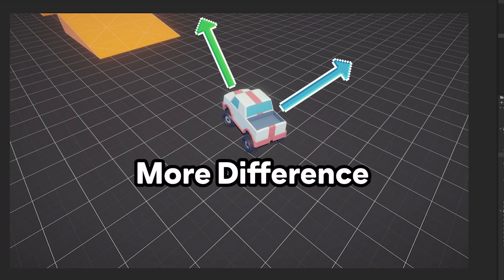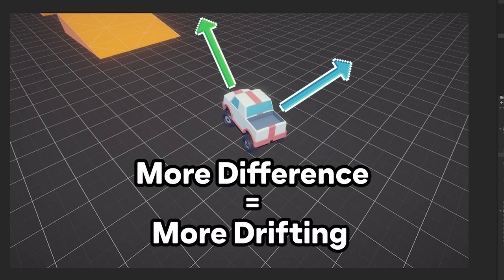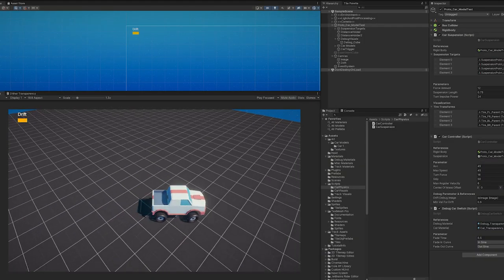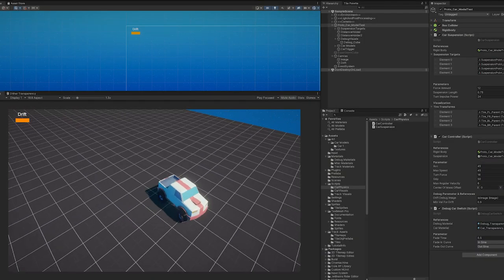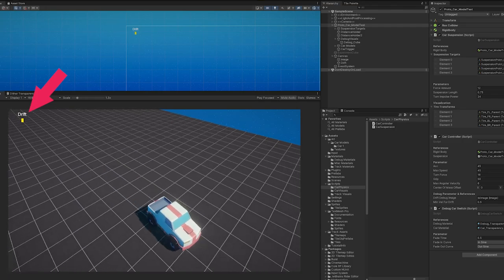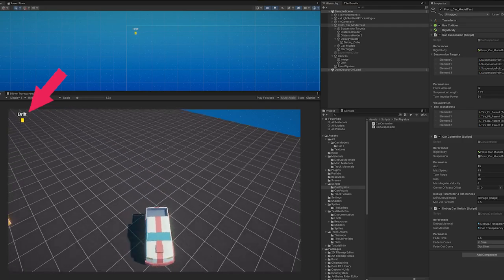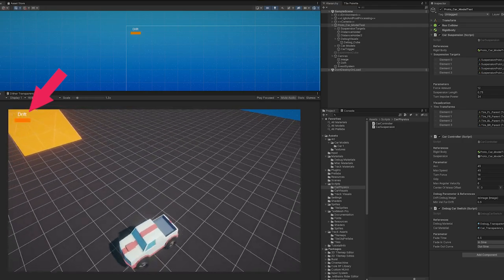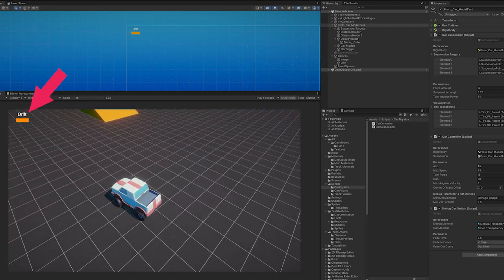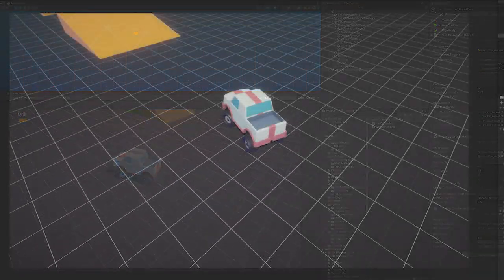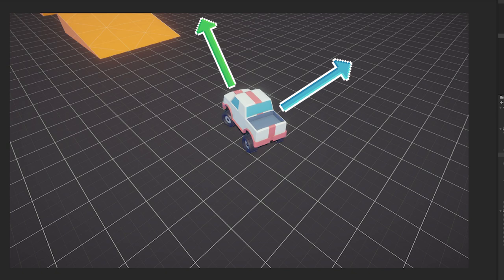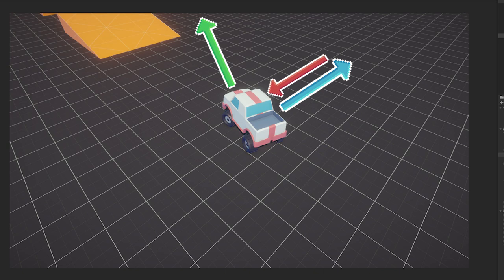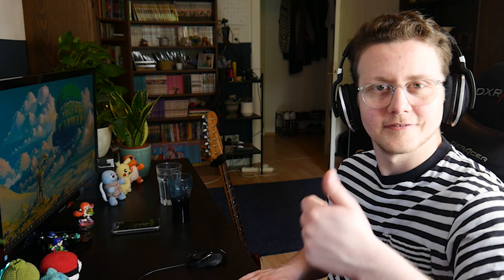The more those two directions differ, the more the car is drifting. I added some visualization here so you can see what I mean. How do we stop the car from drifting? Easy! By adding a counterforce which forces our car body into the direction it looks. By the amount of counterforce we add, we can define how much drift to allow.